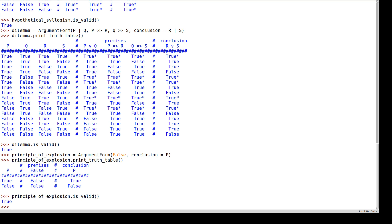These aren't the only argument forms, of course — there are lots of them. We could come up with infinite variations of the kinds of arguments we might want to make. These are just some of the common ones, and we can see whether they're valid or not. You can use this code yourself to test other argument forms, or follow along with the code from this video to learn how to use logic.py to investigate argument forms yourself.